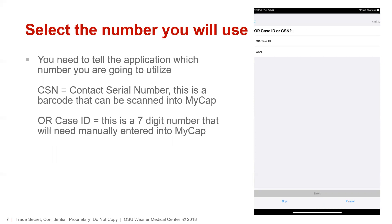The next screen will simply ask you to clarify if you have an OR case ID or CSN. If you select CSN, you'll scan the barcode. If you select OR case ID, you'll then be prompted to input the case ID.